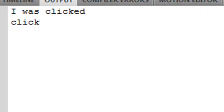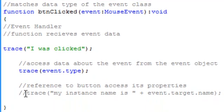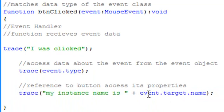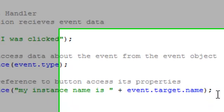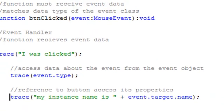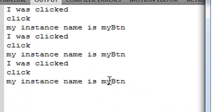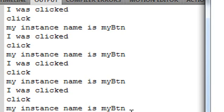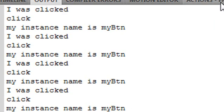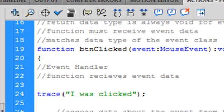Here's something really useful. Using that event object, it gives you a reference to the button and accesses its properties. So event.target.name is really important because it returns the instance name of the button you clicked on. You might think you already knew the instance name — but sometimes you have hundreds of objects on the stage, and you can create a conditional statement so that when you click on a particular button, something specific happens. It's very powerful, and you'll use event.target.name often.